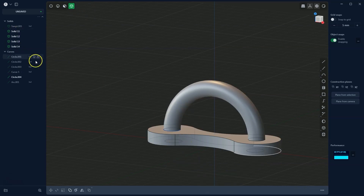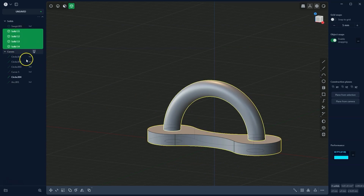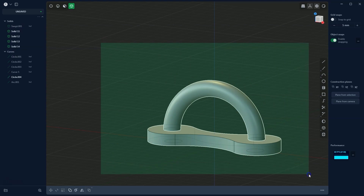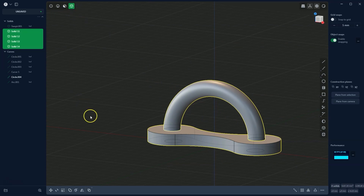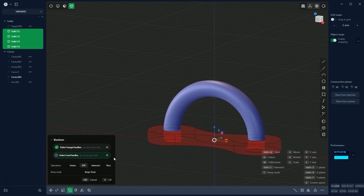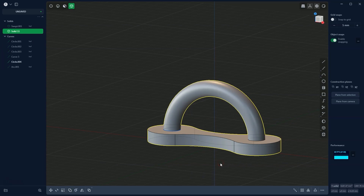Now we will combine the remaining solids together. I select all the solids either from the element list or from the workspace — making sure solid selection mode is enabled. Then I activate the boolean operation by pressing Q on the keyboard, activate the union operation by pressing Q again, and confirm with the right mouse button. This way we have created the combined solid.